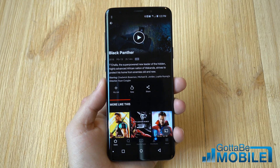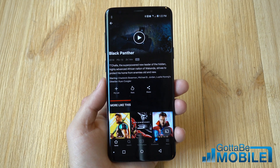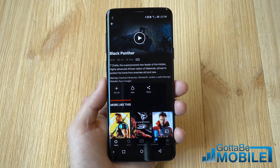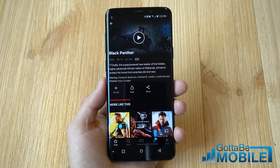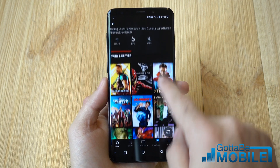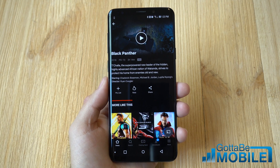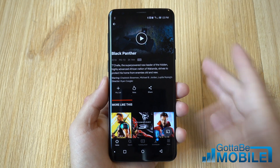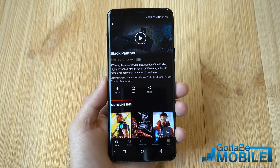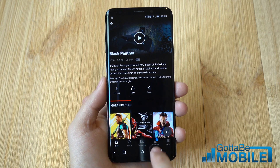Hey, what's up there guys, Cory with Gotta Be Mobile and the Netflix app. Today we're going to give you a quick tip on how to download Netflix movies and TV shows to watch later or download offline. Netflix has offered this since about 2016 and what you can do is download movies temporarily to the internal storage of your device and watch it later without a wifi connection — hop on a plane and binge watch all you'd like.